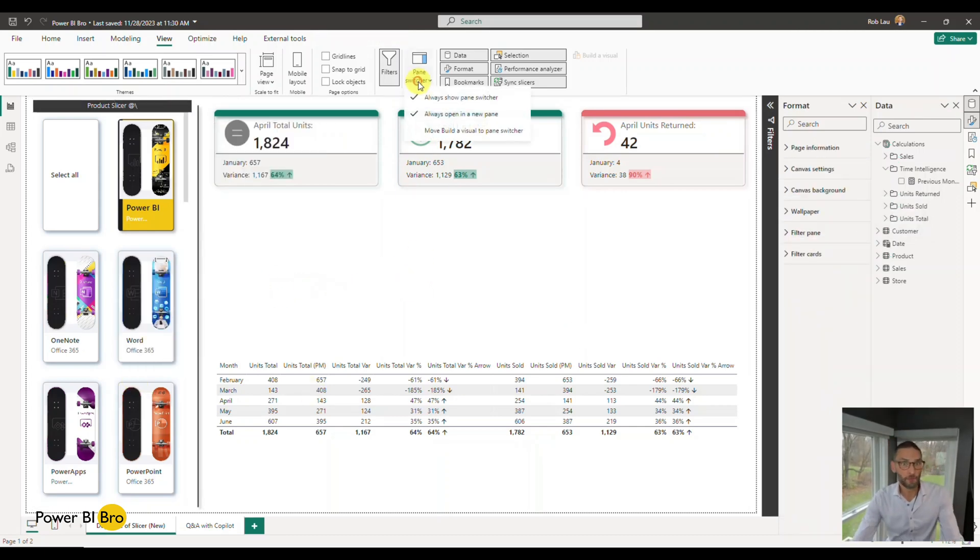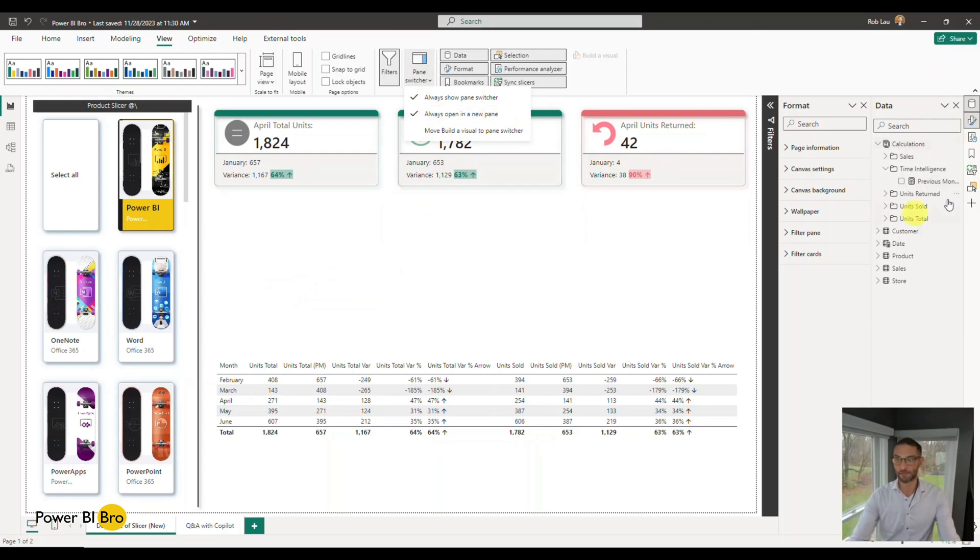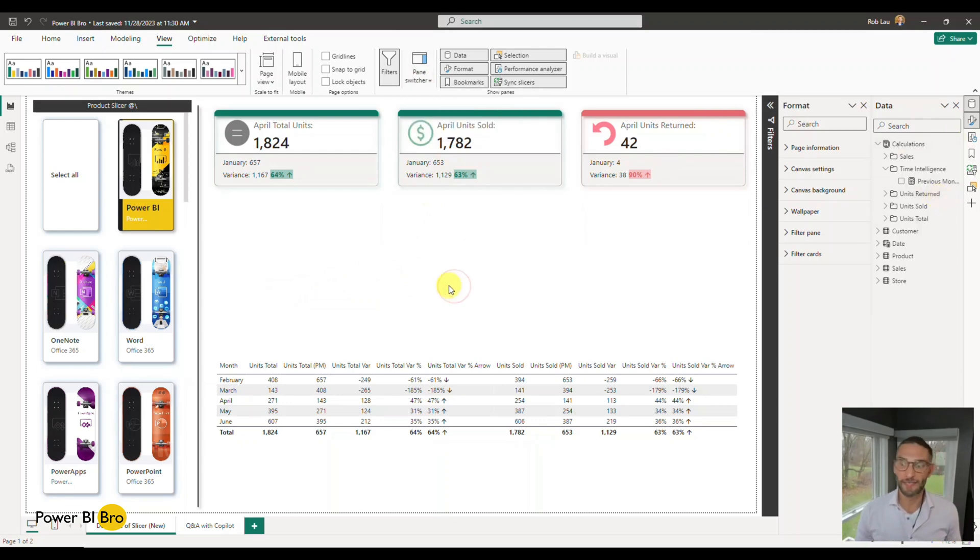So the big thing, open up the pane switcher, always open a new pane. This is so much better. All right, take care.